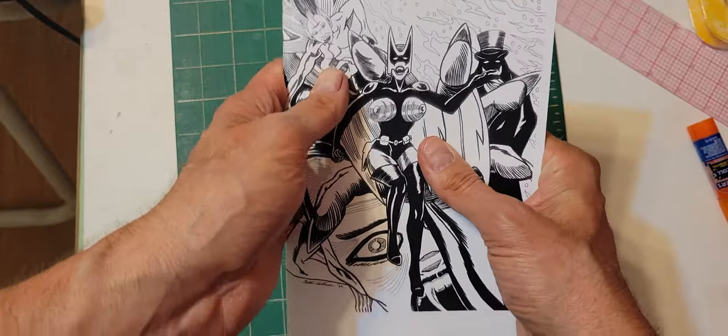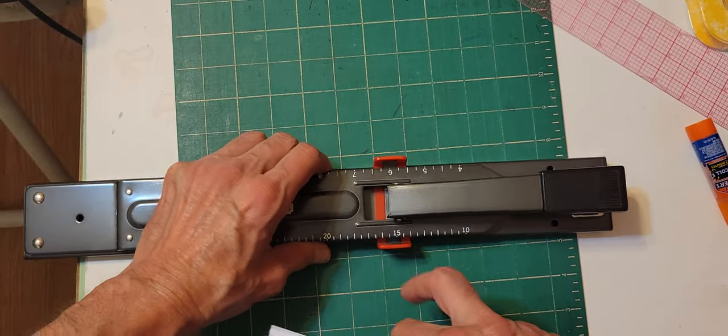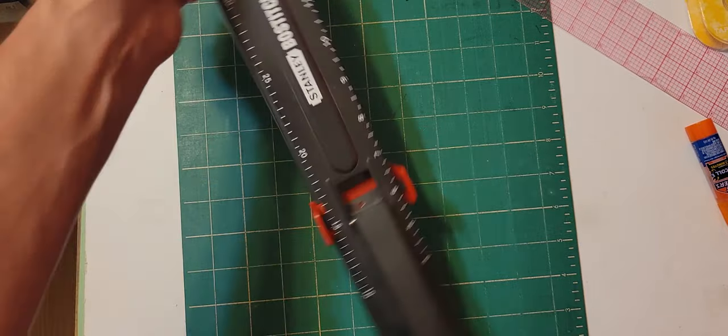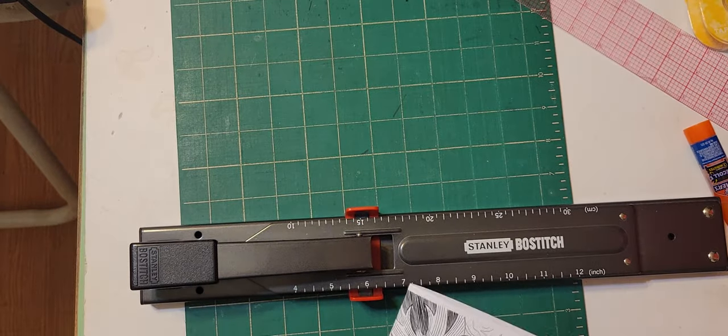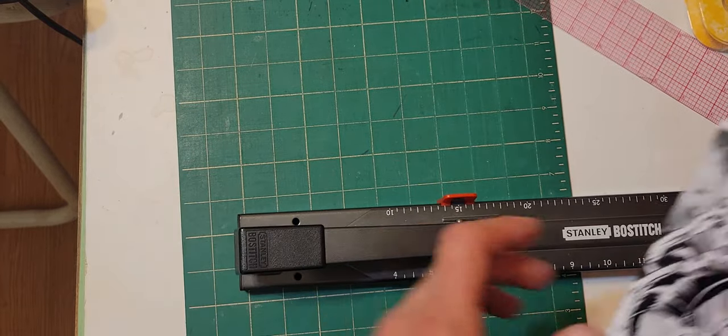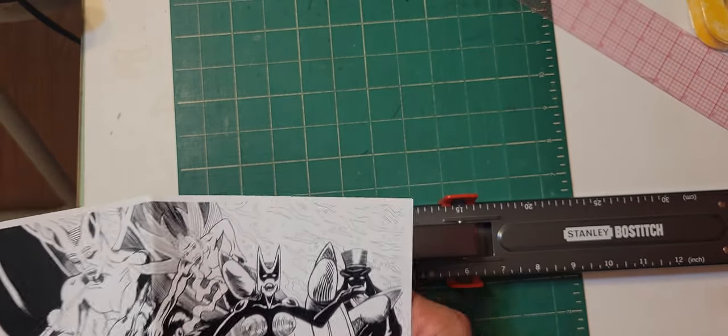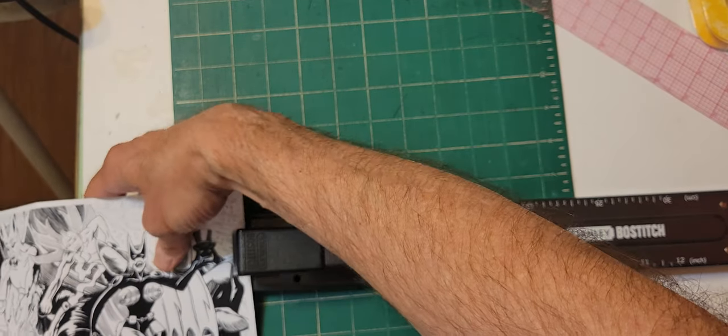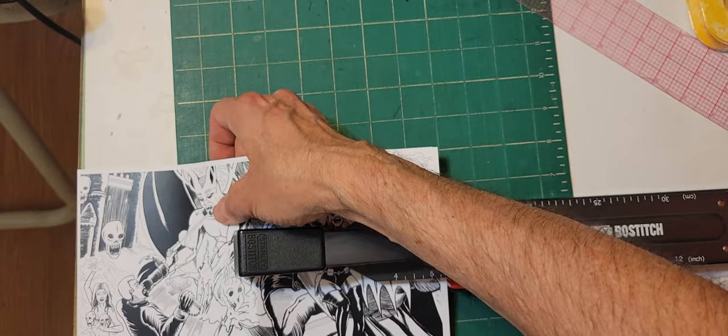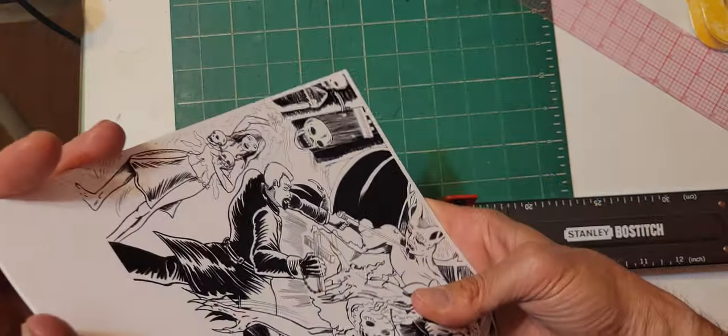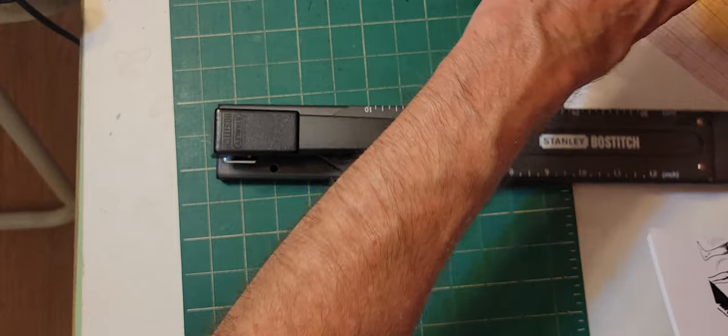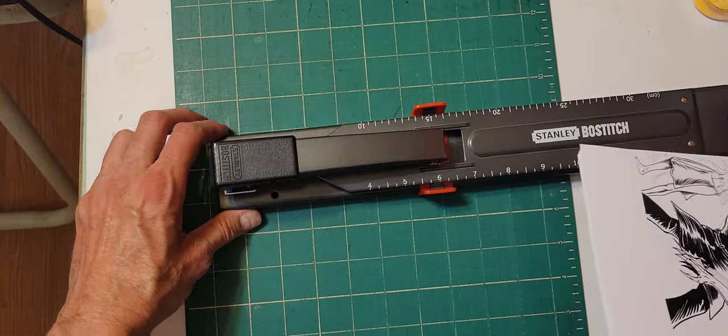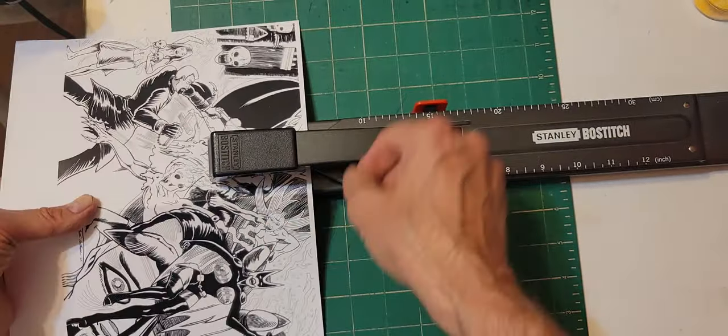This is going to be square bound because I want it to last. I want the customer to have a lasting book. This is a Bostitch stapler I use. This is like five and a half inches. My center point might take a couple of staples just to be safe. Make sure this is all flush, I don't want anything sticking out.